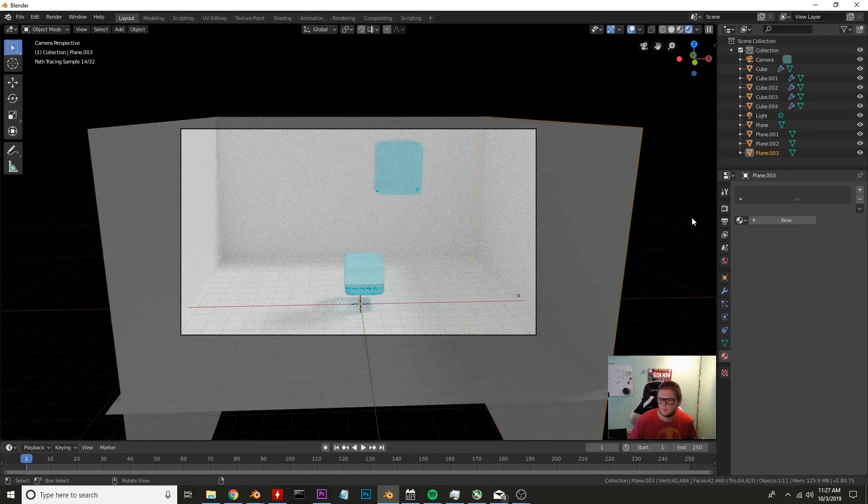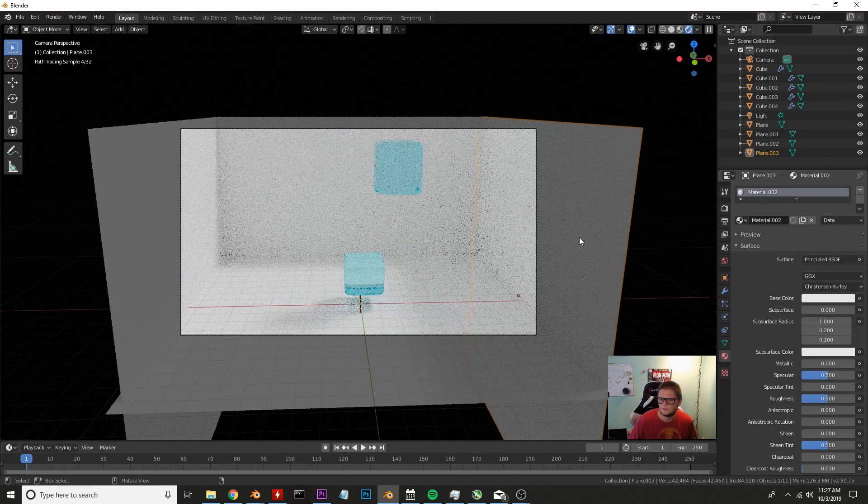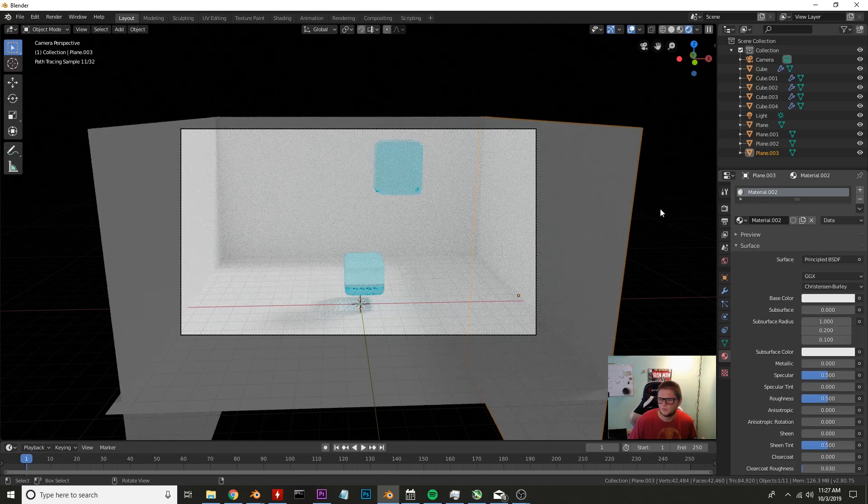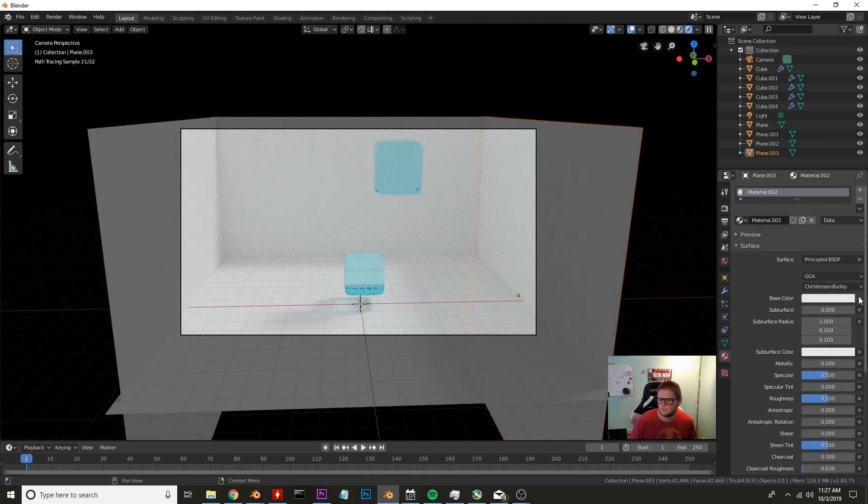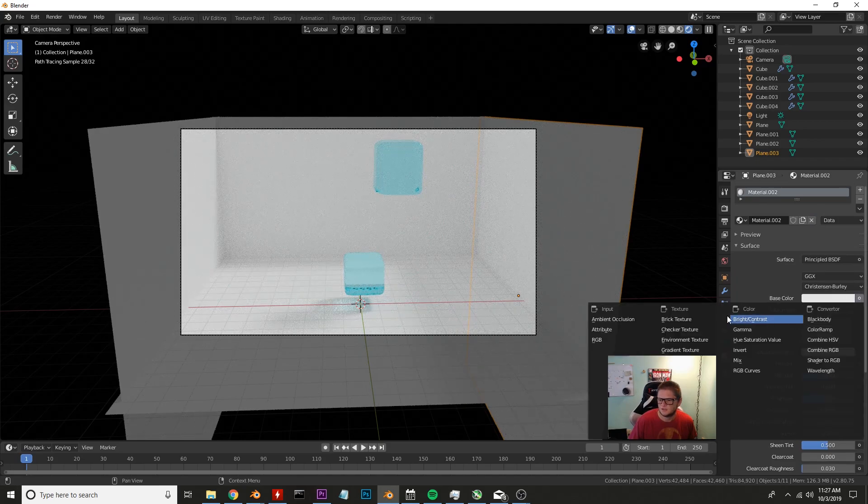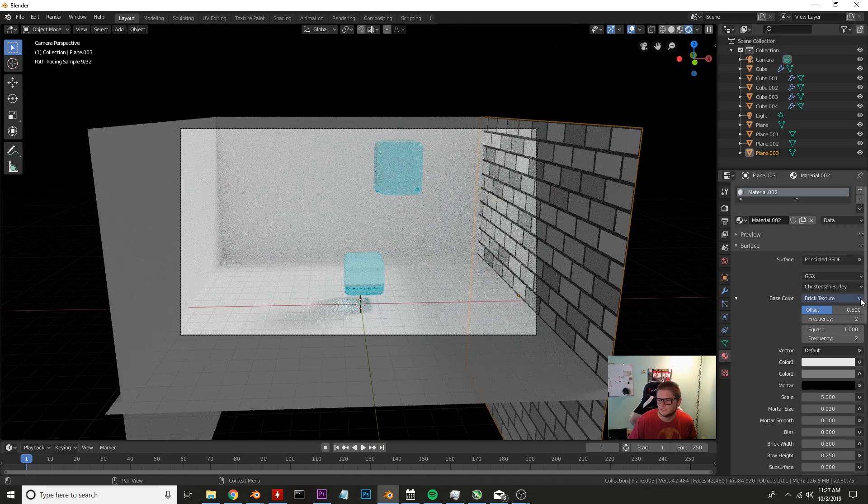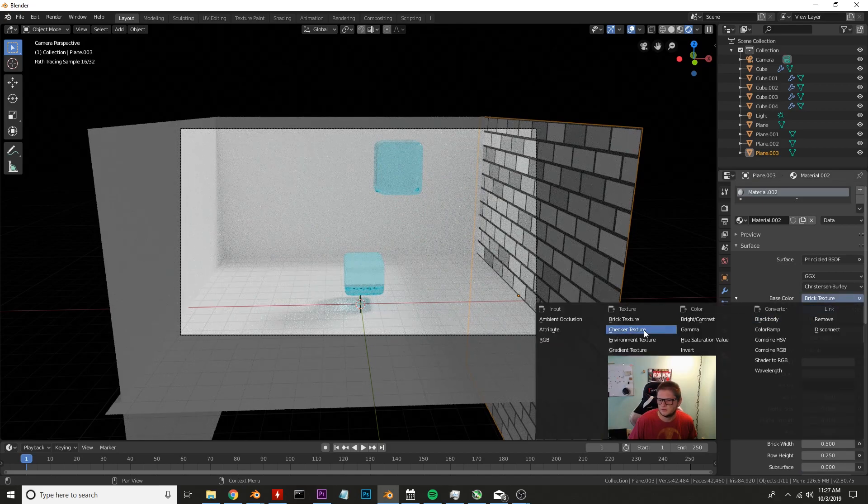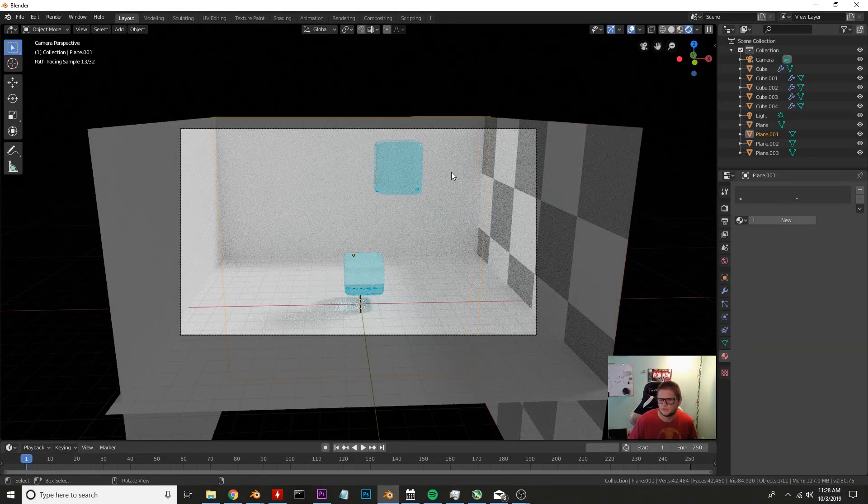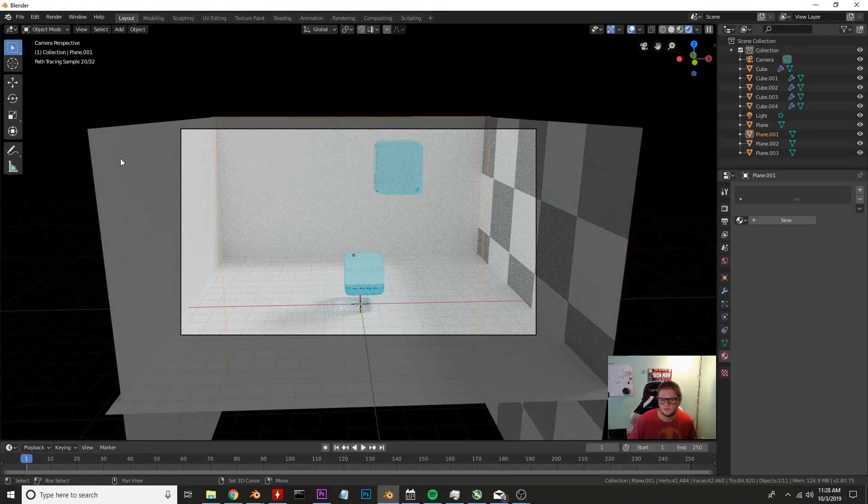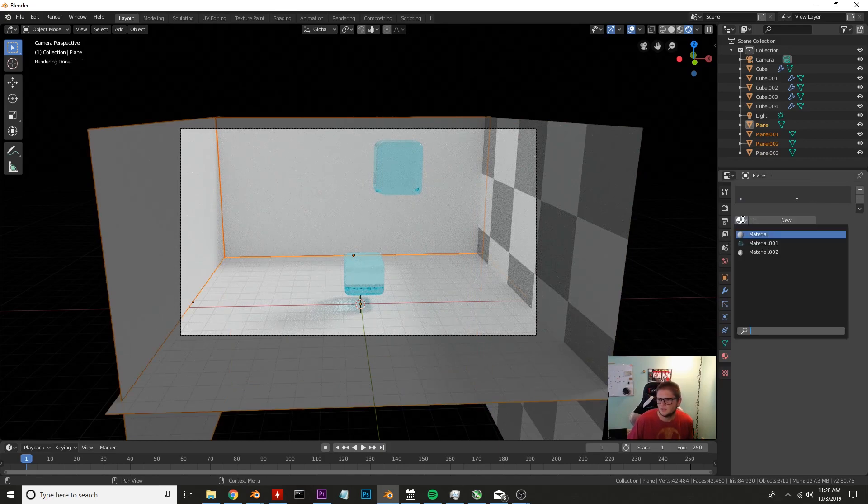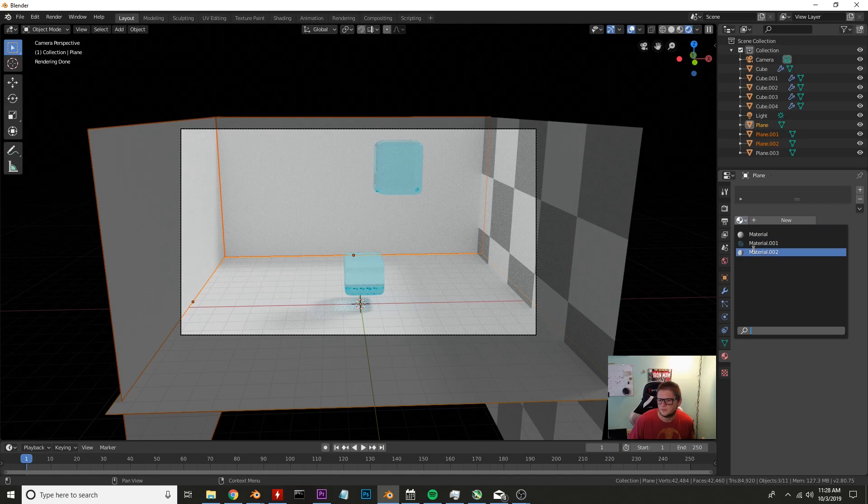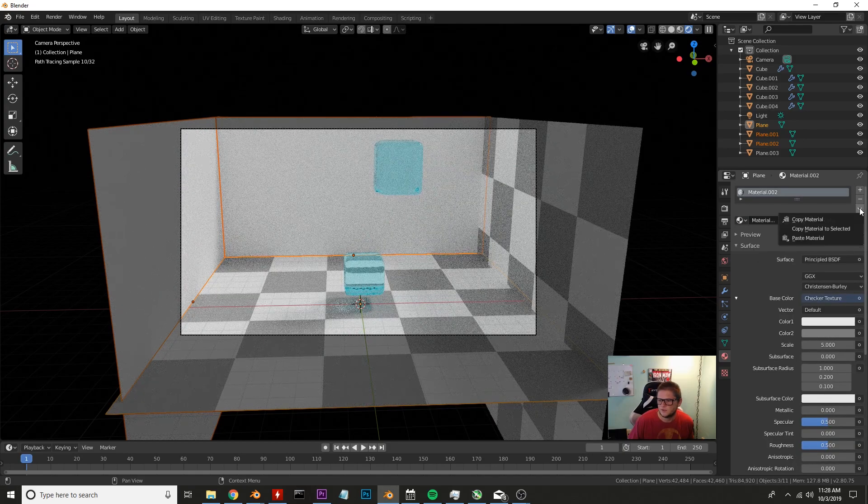Change the roughness down to zero, the IOR to about 1.34 and let's give it a nice little color there. Let's go ahead and set our background up so I'm going to hit new once I click one of these planes here. We're going to change the base color to a brick texture, let's actually do checkered, nice checkered color.